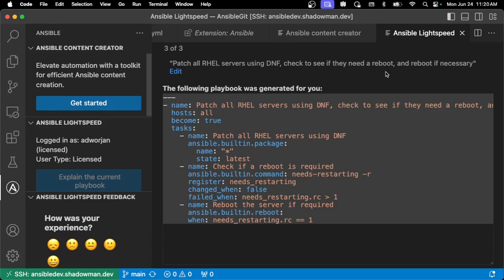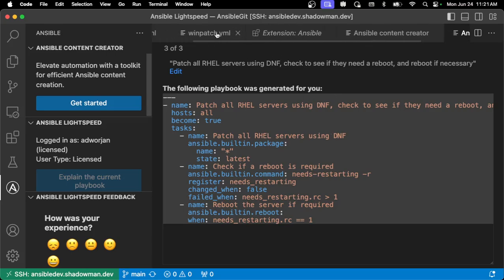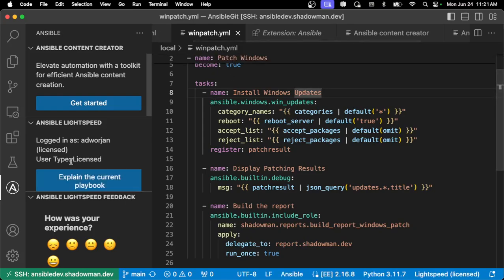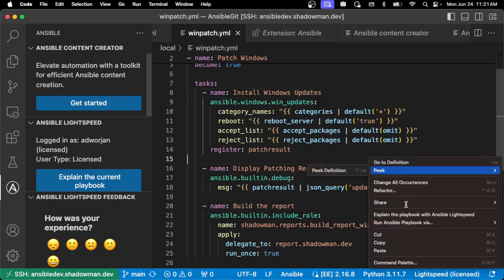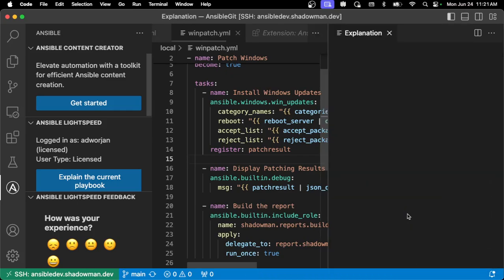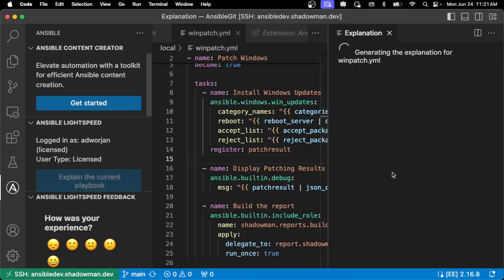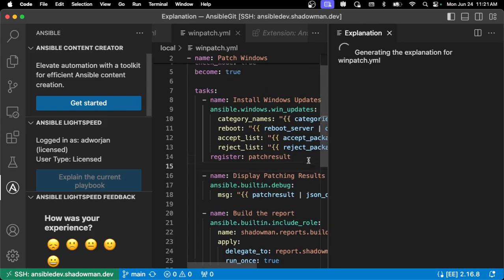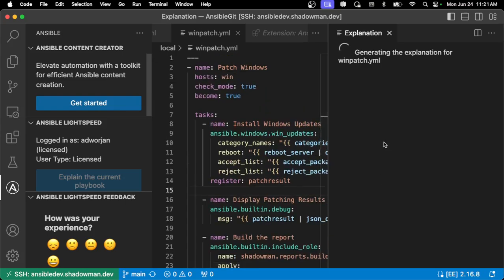This could be great for those not necessarily familiar with Ansible, or those who may not be familiar with the specific modules for something in Google Cloud or AWS. One of the other capabilities added in was playbook explanations. I can either do this through the Ansible tab and click 'Explain the current playbook,' or I can right-click in the window and click 'Explain the playbook with Ansible Lightspeed.' That'll pop open another window and essentially go through the entire playbook, explaining it in human-readable terms.